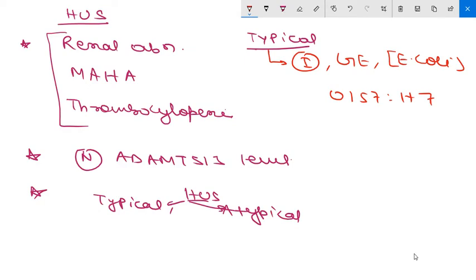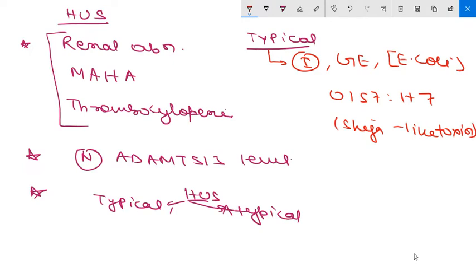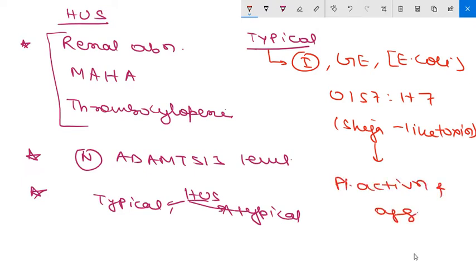Typical HUS is caused by E.coli strain O157:H7 which elaborates shiga-like toxin. This shiga-like toxin is absorbed from GI mucosa into circulation, leading to increased platelet activation and aggregation. Children are at greater risk for this typical HUS.